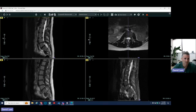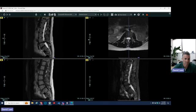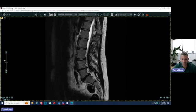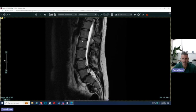This direction is towards the patient's head, and this is towards the patient's feet — this is the lumbar spine. These are the lumbar vertebral bodies. There are five lumbar vertebral bodies: L1, L2, L3, L4, and L5.